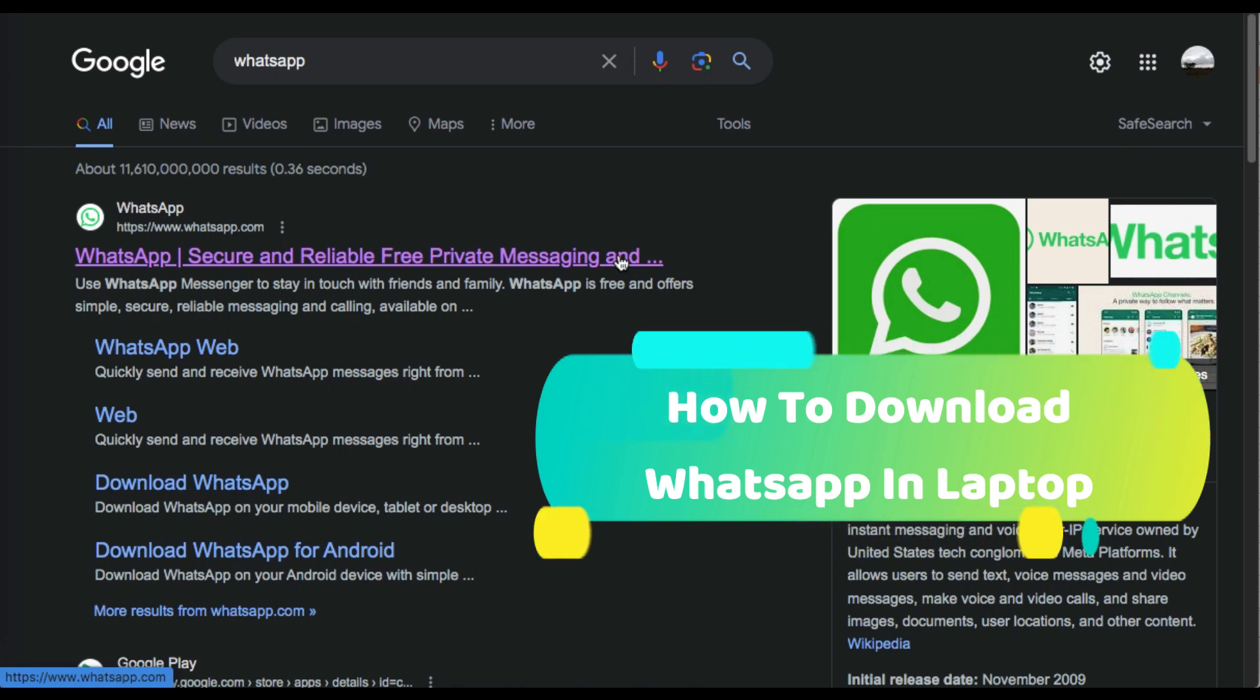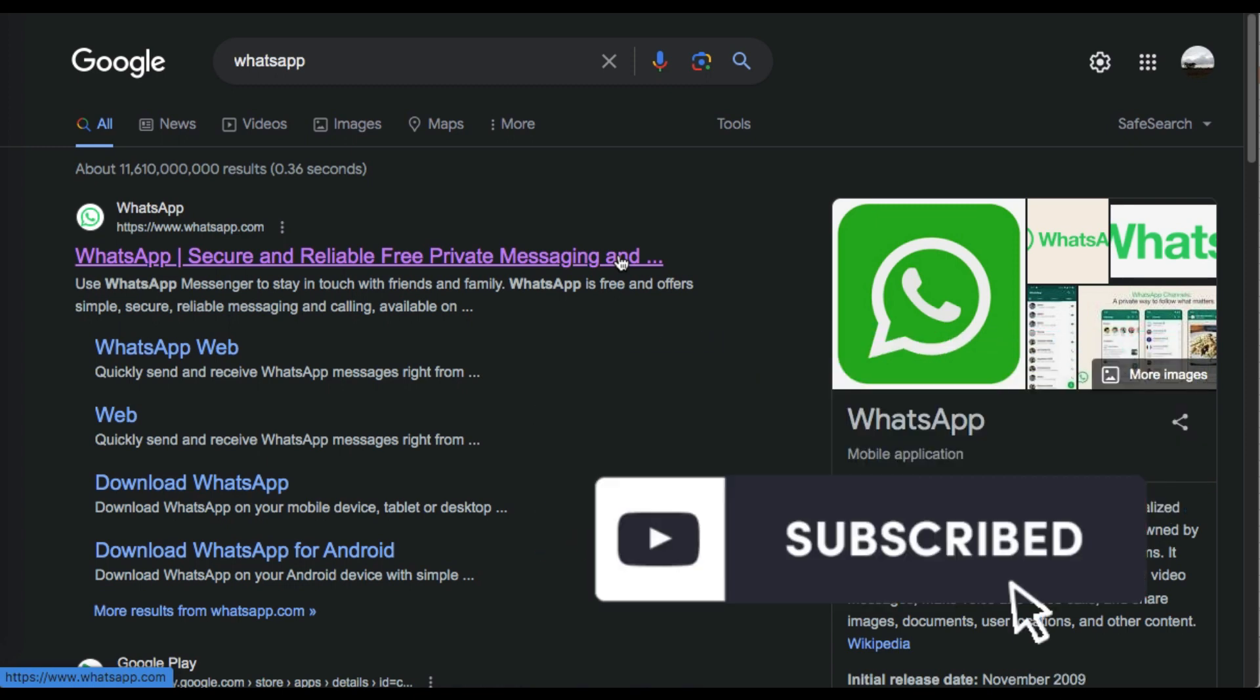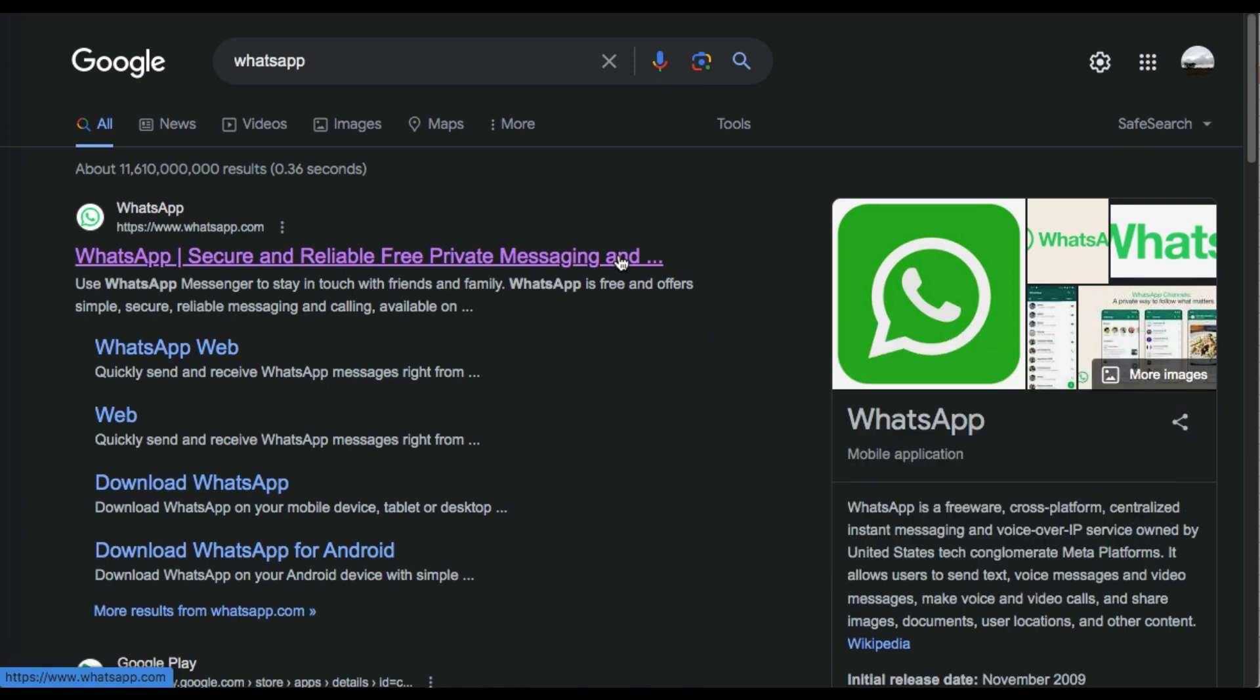First, we need to open any browser and search for WhatsApp. Click on the first option to open WhatsApp website.